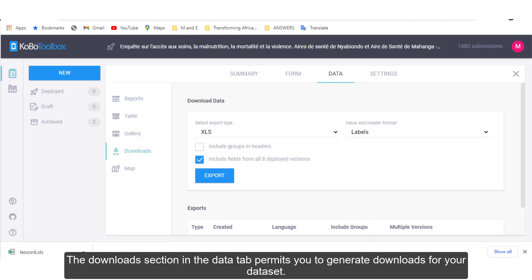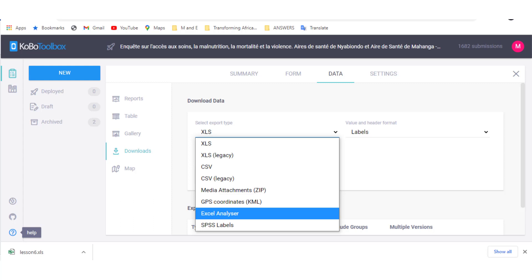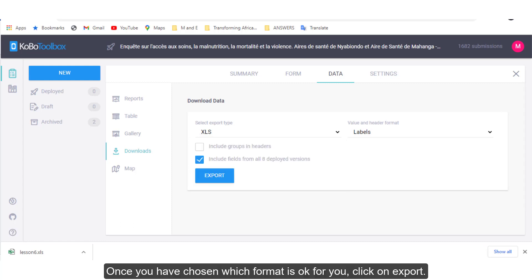The Downloads section in the Data tab permits you to generate downloads for your dataset. Your dataset can be downloaded in XLS, CSV, ZIP, SPSS and or KML formats. Once you have chosen which format is okay for you, click on Export.